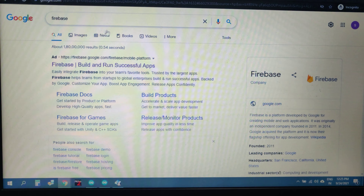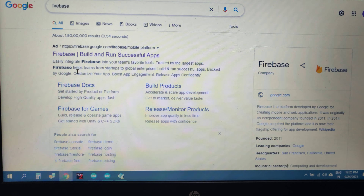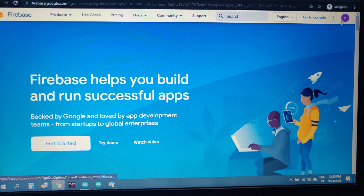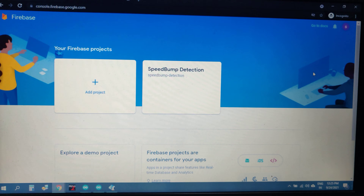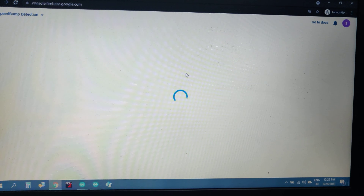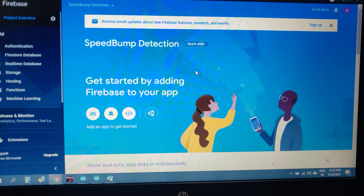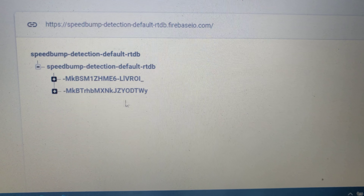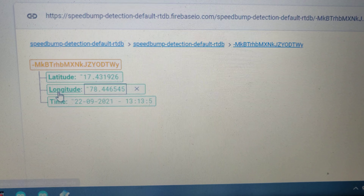For Firebase, log in to Gmail with your credentials and search for Firebase in Google, then open it. Once logged in to your account, go to the console, navigate to your project, and open the real-time database. Here we can see our parameters — these are the uploaded data. Clicking on an entry shows the latitude and longitude values along with the time at which the speed bump detection occurred.